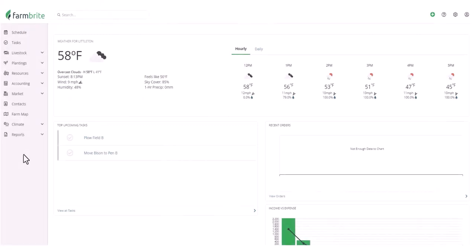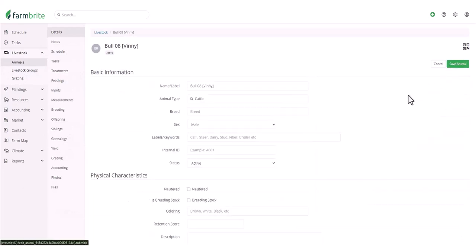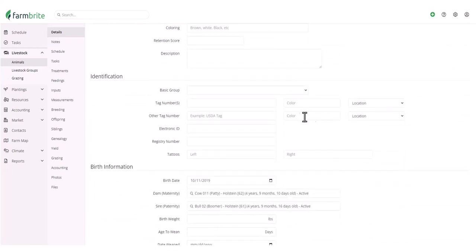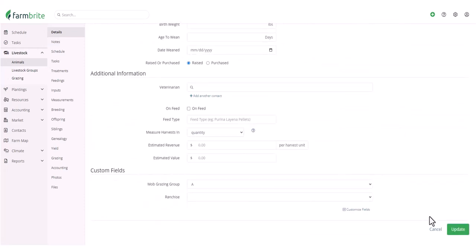Once you have the reader connected and the items around your farm tagged, you can then input the electronic ID information into your records. You could add these individually or maybe upload a spreadsheet to add them all at once. If you choose to add these electronic IDs individually, just navigate to the record, edit its details, and supply the ID number in the electronic ID field. Then be sure to save after that.